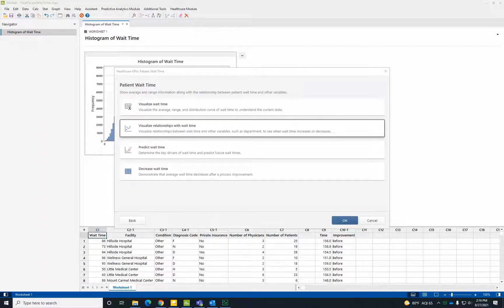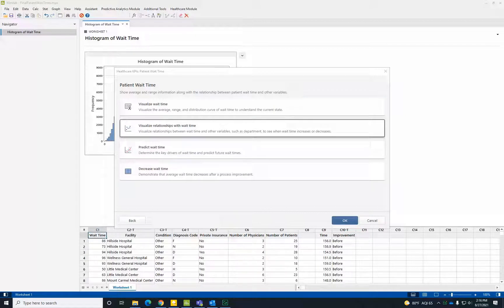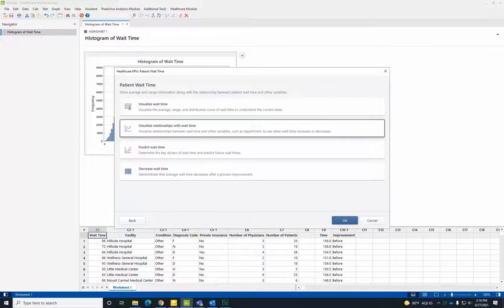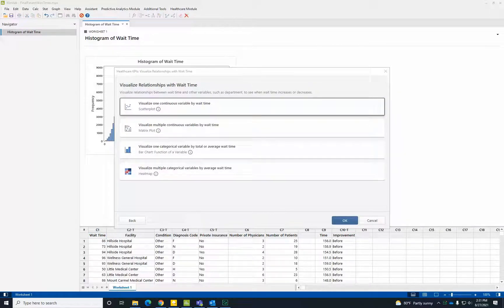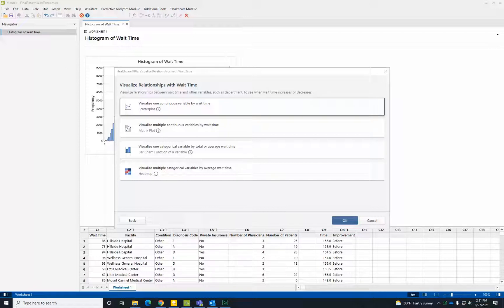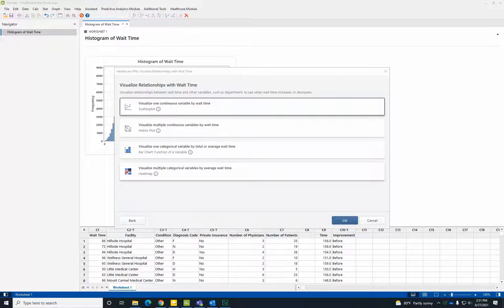Now let's visualize the relationship between patient wait time and other variables by choosing Visualize Relationships with Wait Time. We'll look at the relationship between average patient wait time and two categorical variables: the type of issue that brought the patient to the hospital, and the facility they visited, by selecting Visualize Multiple Categorical Variables by Average Wait Time.